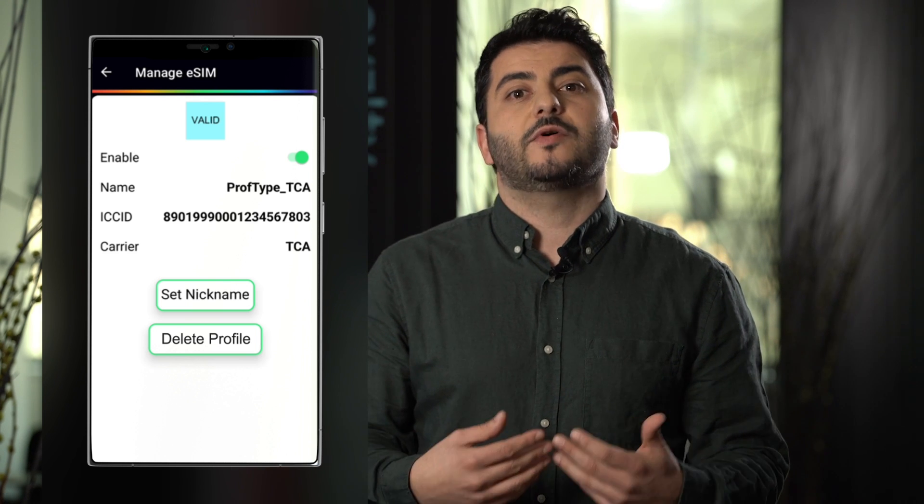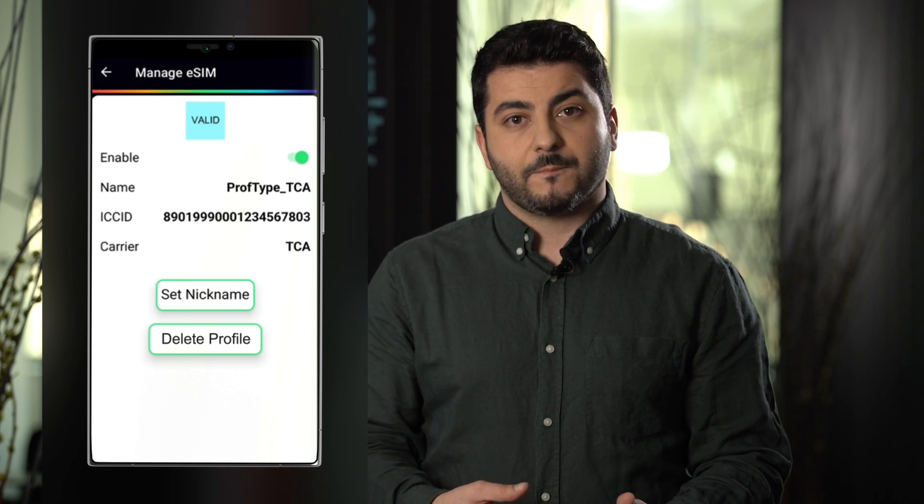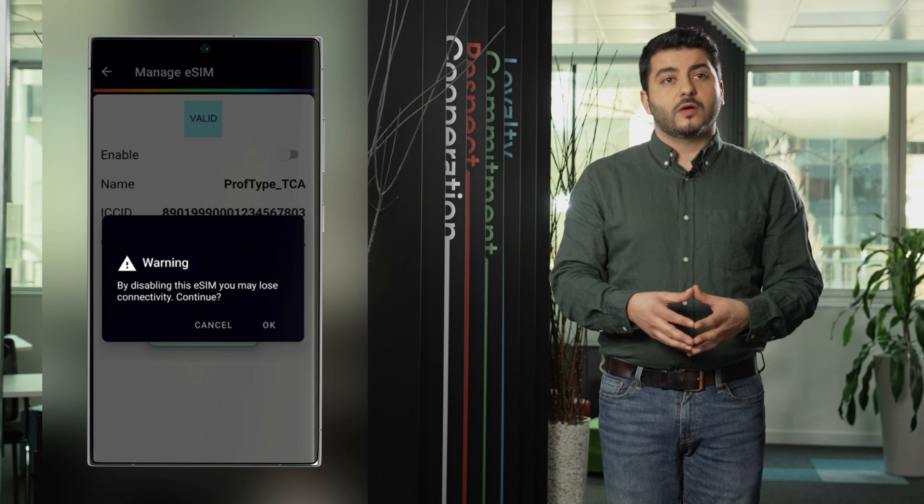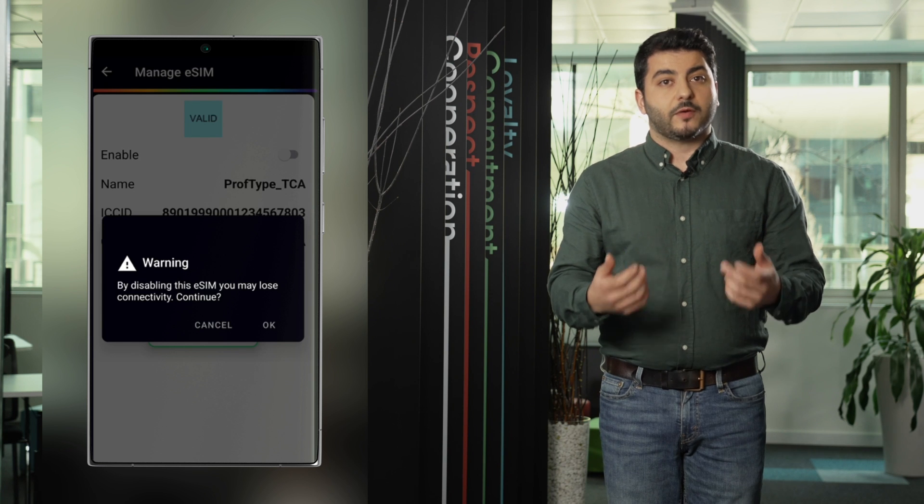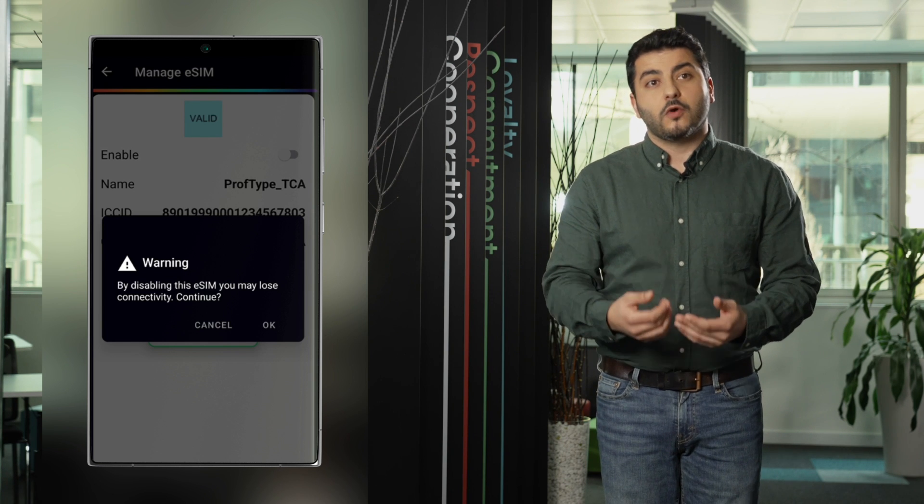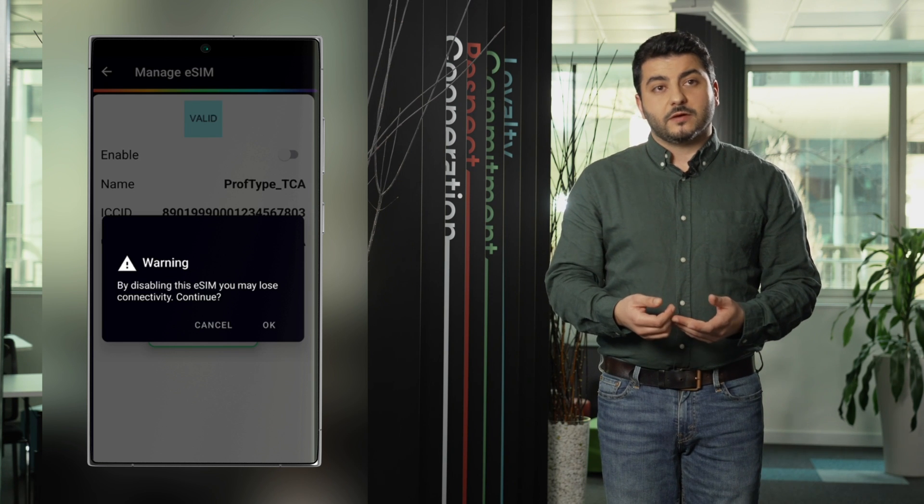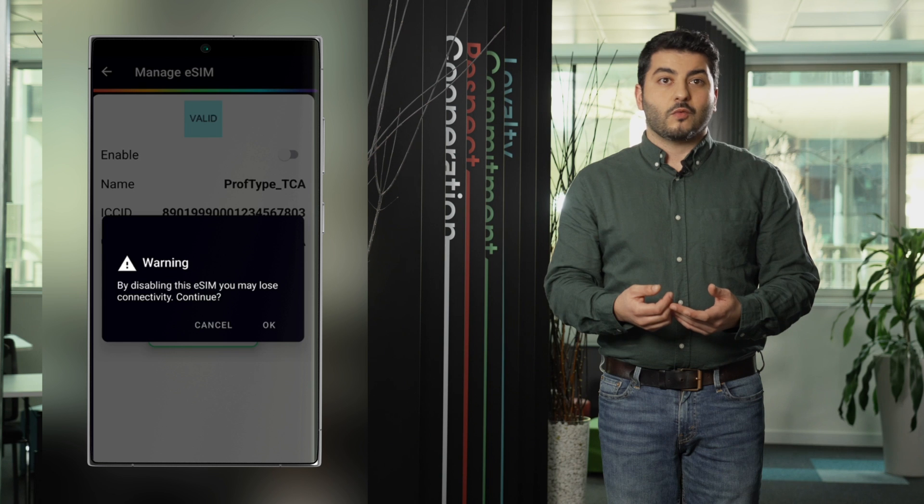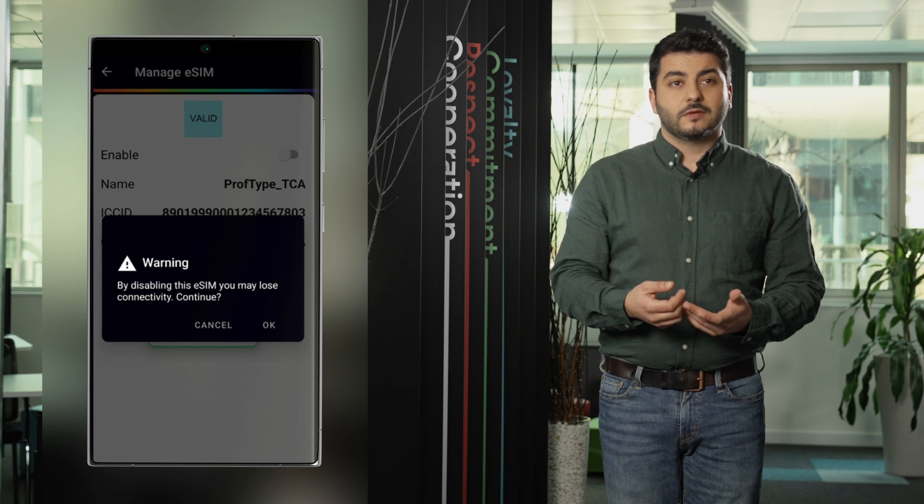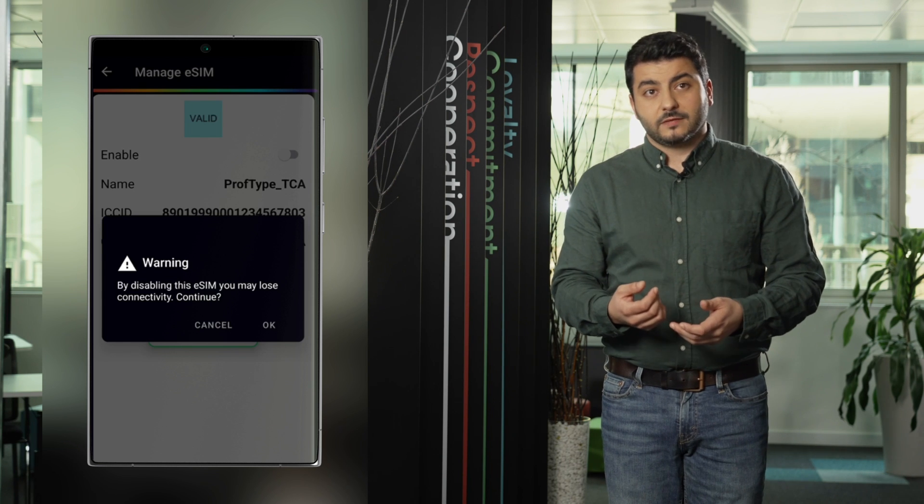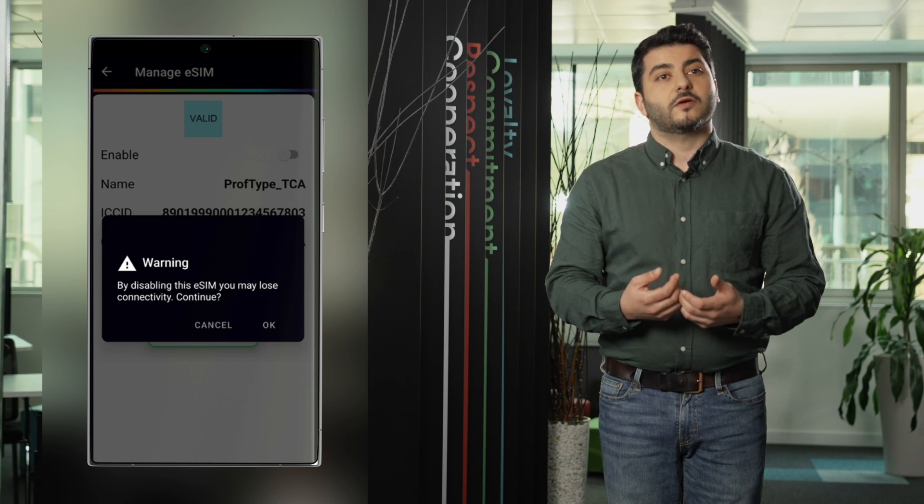Let's disable one profile. When we disable one profile we get a prompt. The user is prompted with a warning because if this profile was enabled it means that if we disable it we will lose the connectivity.